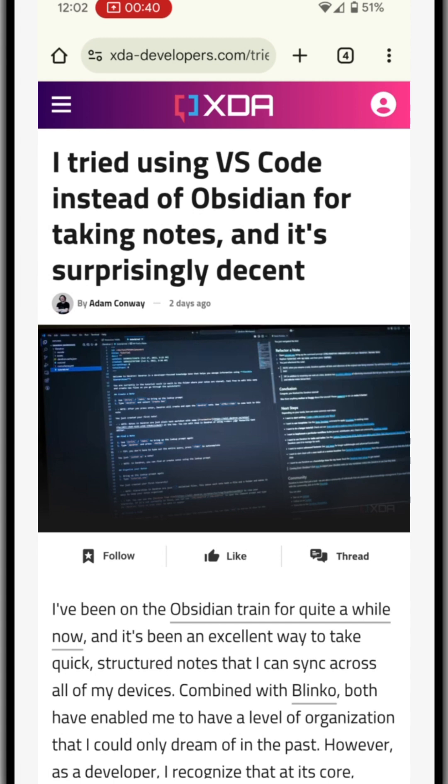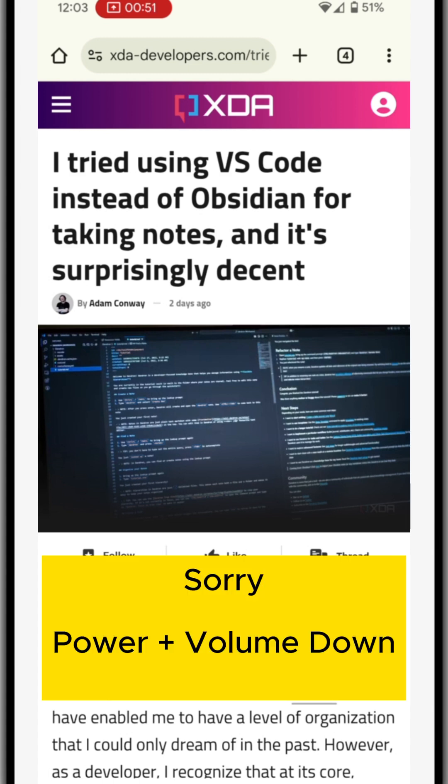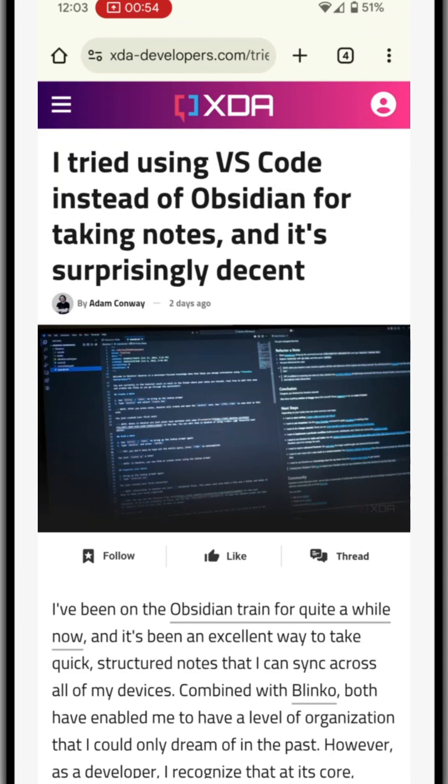This works for most Android from Android 11, whether you use Samsung or Pixel or another brand. Just press the power and the volume up button the same way that you take the screenshot.